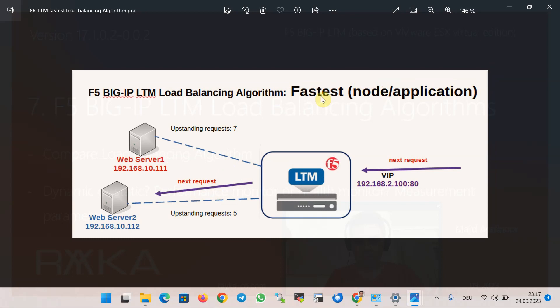Finally, in the fastest algorithm, BIG-IP counts the number of requests sent to each server that have not yet been responded to — called outstanding requests. If there are many unanswered requests for a server, that server is not fast enough. This algorithm is used in environments where nodes are distributed across different logical networks, and also requires a layer 7 service profile and a TCP profile assigned to the virtual server. The next request is forwarded to the server with the minimum number of unanswered requests, meaning that server is the fastest at that time.